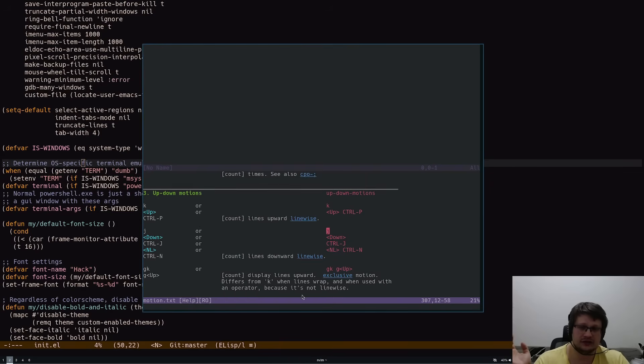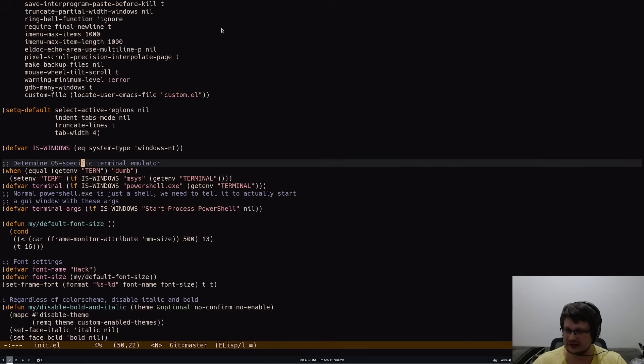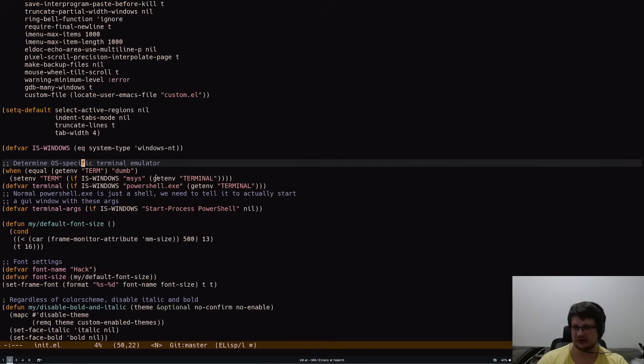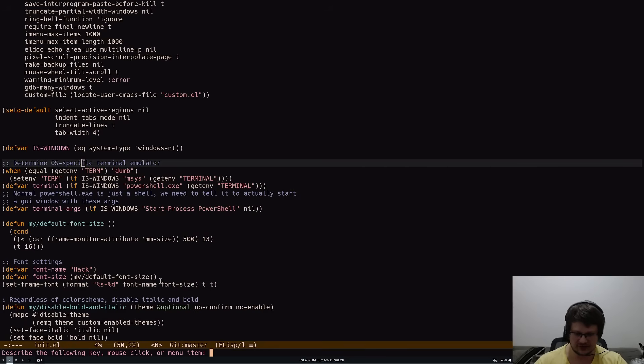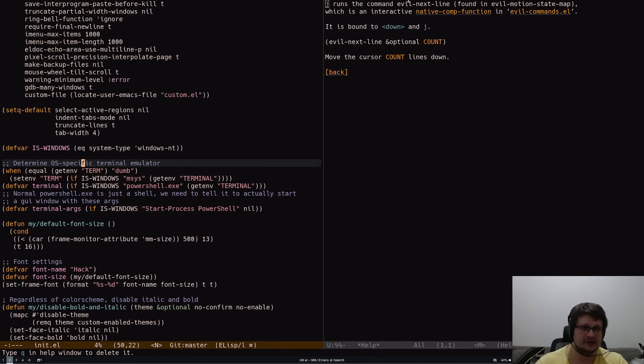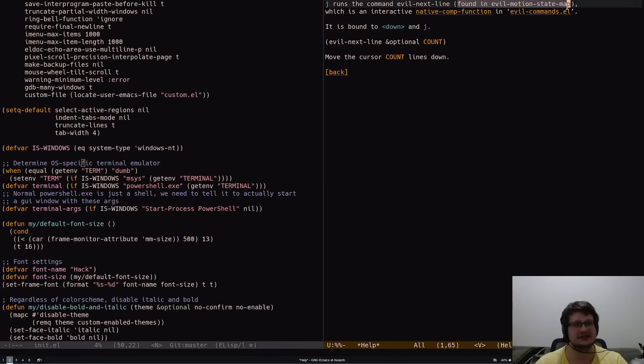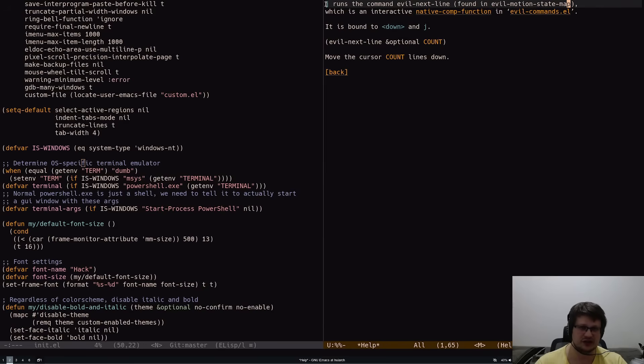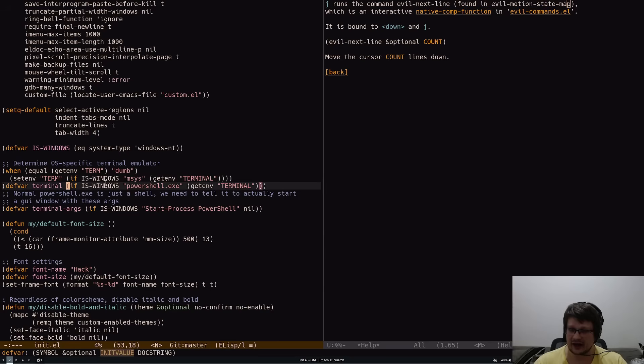Let's compare it to Emacs. To know what a key does, you press Ctrl+H and then K, and it prompts you to describe the following key. I press J and it says J runs the command evil-next-line found in evil-motion-state-map. I'm using a Vim plugin for Emacs, which is why J moves the cursor down.